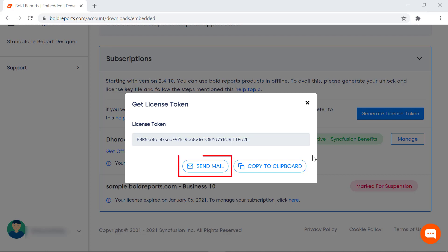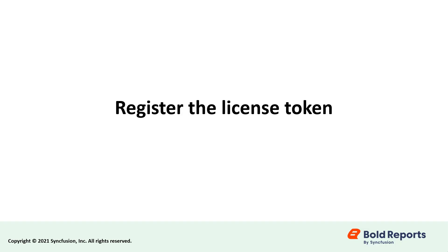Then I click the Send Mail button to send the generated license token to the registered email address. Or I click the Copy to Clipboard button to copy the generated license token. Now, let's see how to register the license token in the Blazor application.